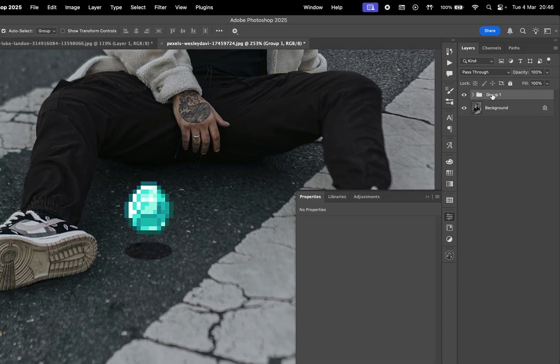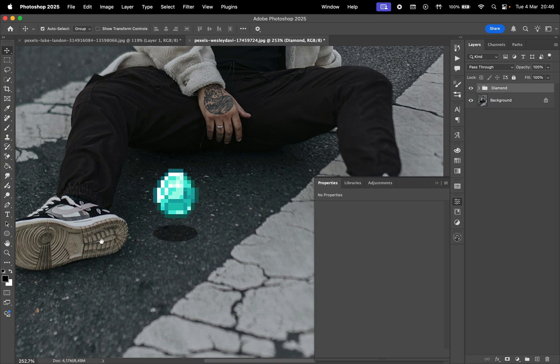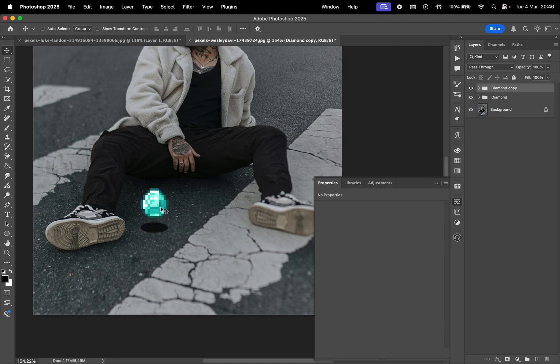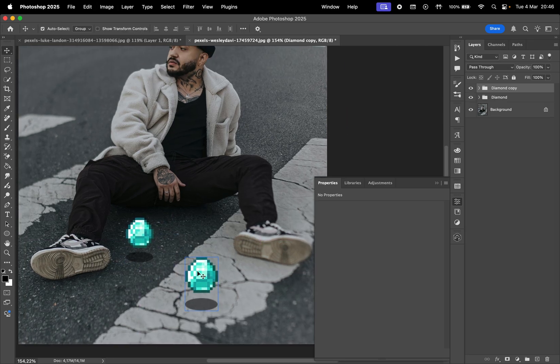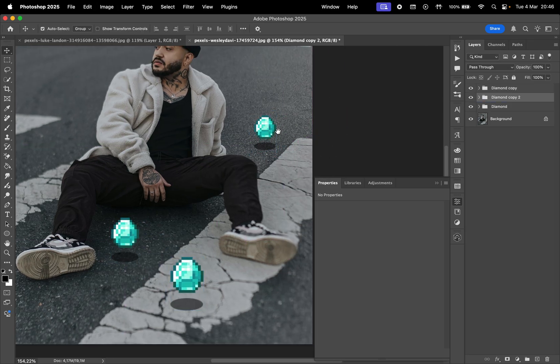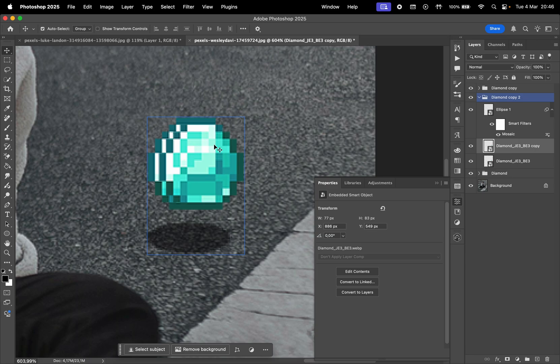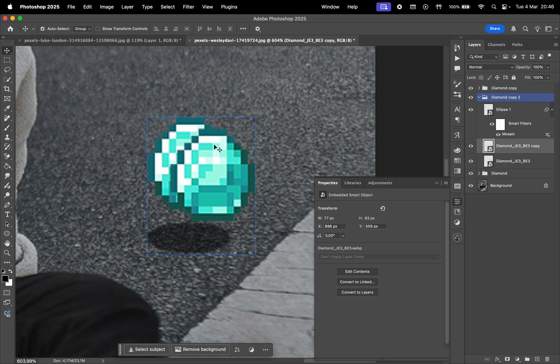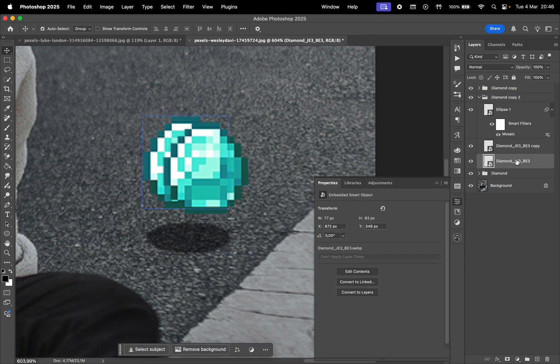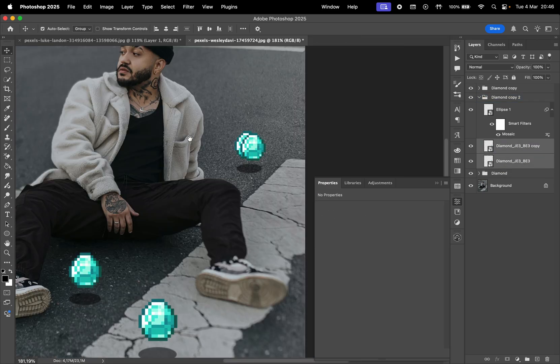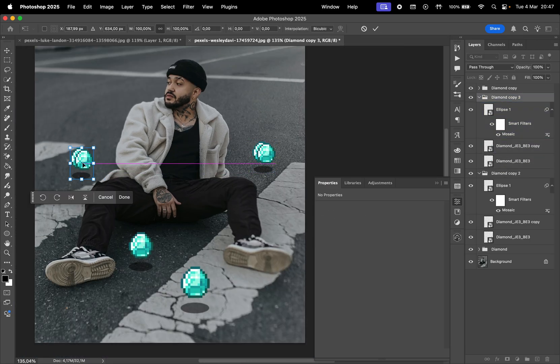Now you can group these two layers and press Command plus J to duplicate it and place it throughout the image. You can even duplicate the item, slightly move it so it looks like a group. Just make sure it matches the conditions of the photo.